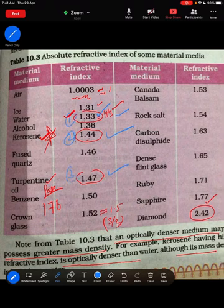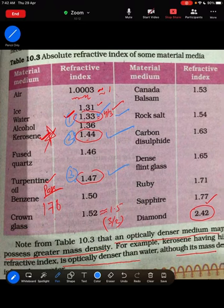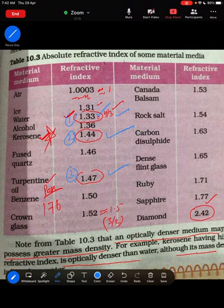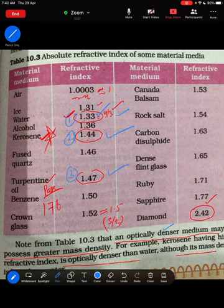Kerosene is a special example: its mass density is less than that of water, but its optical density (refractive index 1.44) is greater than that of water (1.33). So an optically denser medium may possess lower mass density. This point is important — optical density is not at all related to mass density.